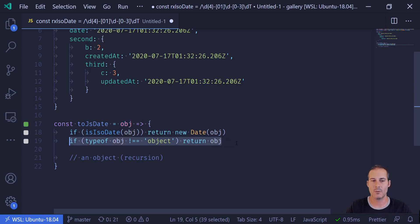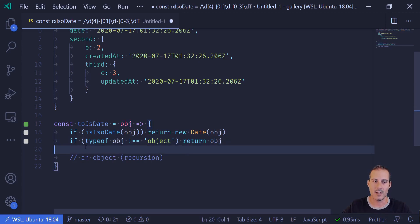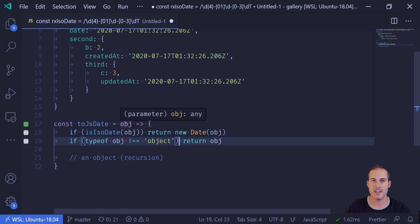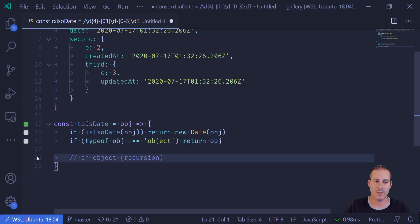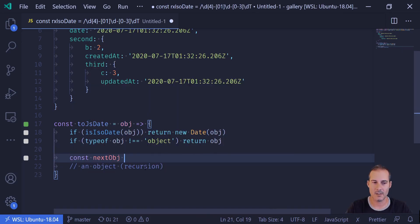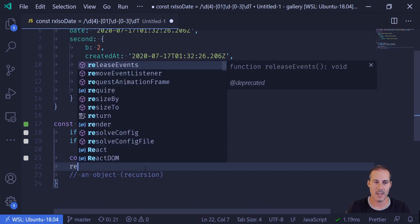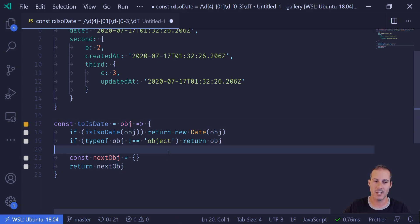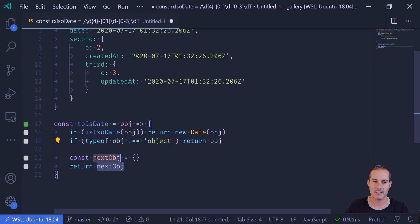Here we could have more robust checking for whether this is actually an object — a little more than just typeof obj does not equal object. But again, this is just a contrived example and I'm not really concerned with the best way of detecting an object; I'm just trying to demonstrate recursion. So now when this function runs and the code makes it all the way to line 21, I can be sure we're in the object branch, which means obj is now an object. I'm going to create a new object, call it nextObject, and return it. Now I have all three inputs to obj covered: the ISO date, not an object, and an object.